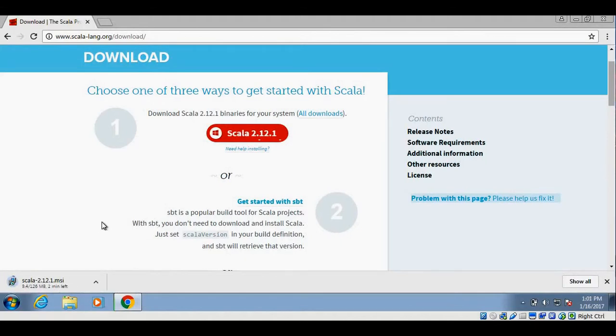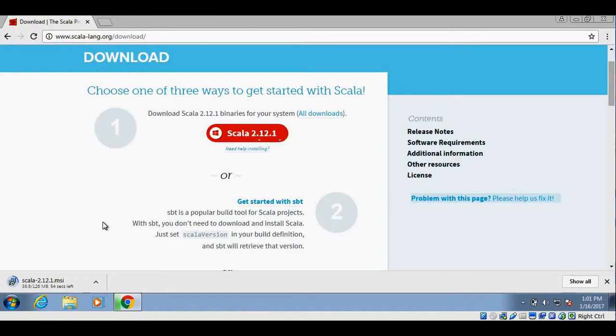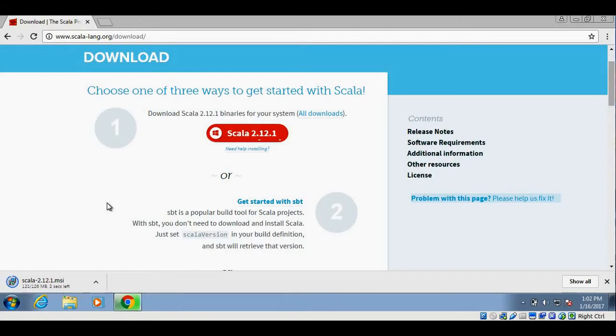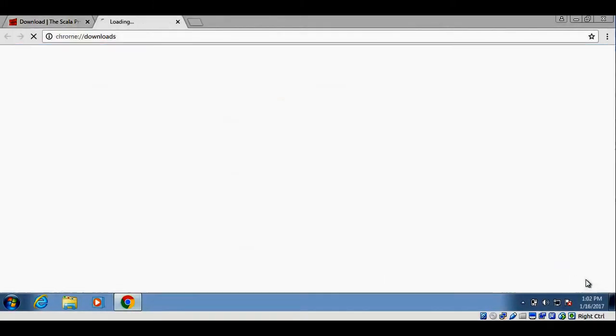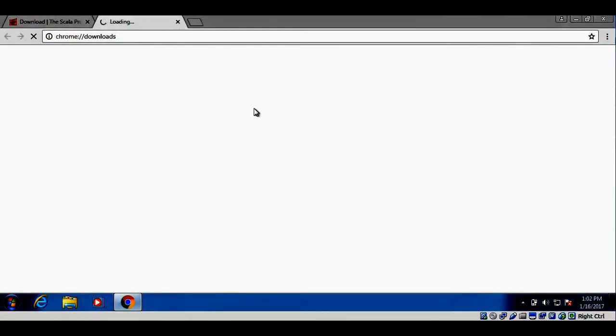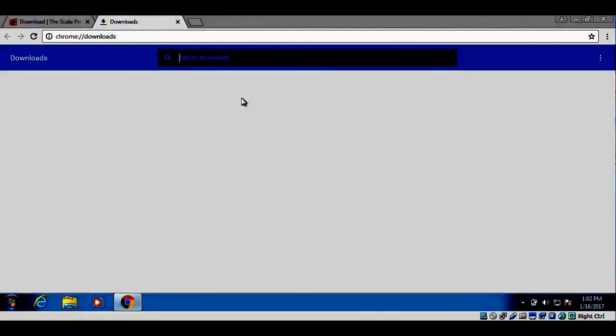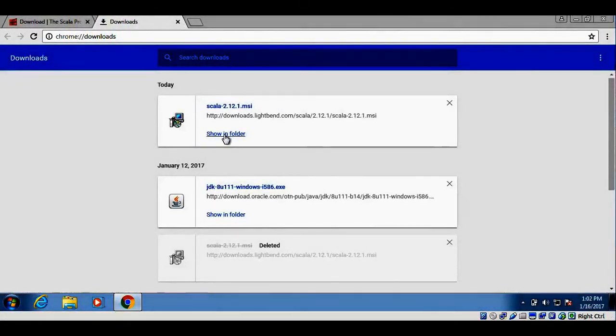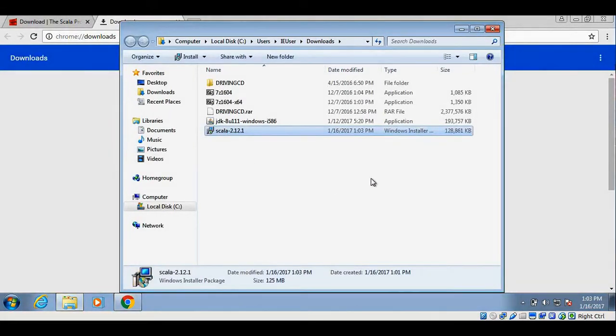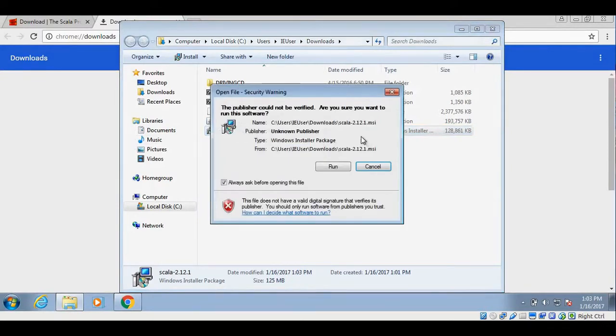Once the file is downloaded, we can execute this MSI file to install Scala on Windows. Make sure that you have Java already installed on your system. So it is going to take a while to download this MSI file. There you go, it is downloaded. Let me open show all tab. Let's go to the folder where Scala installables are downloaded.